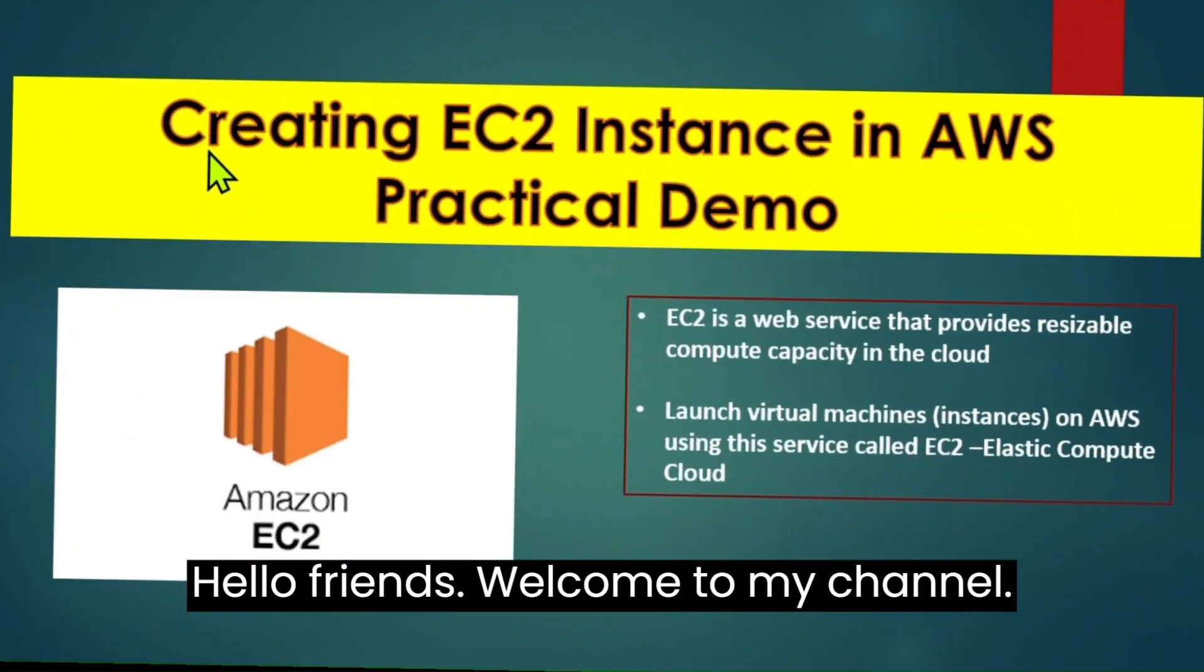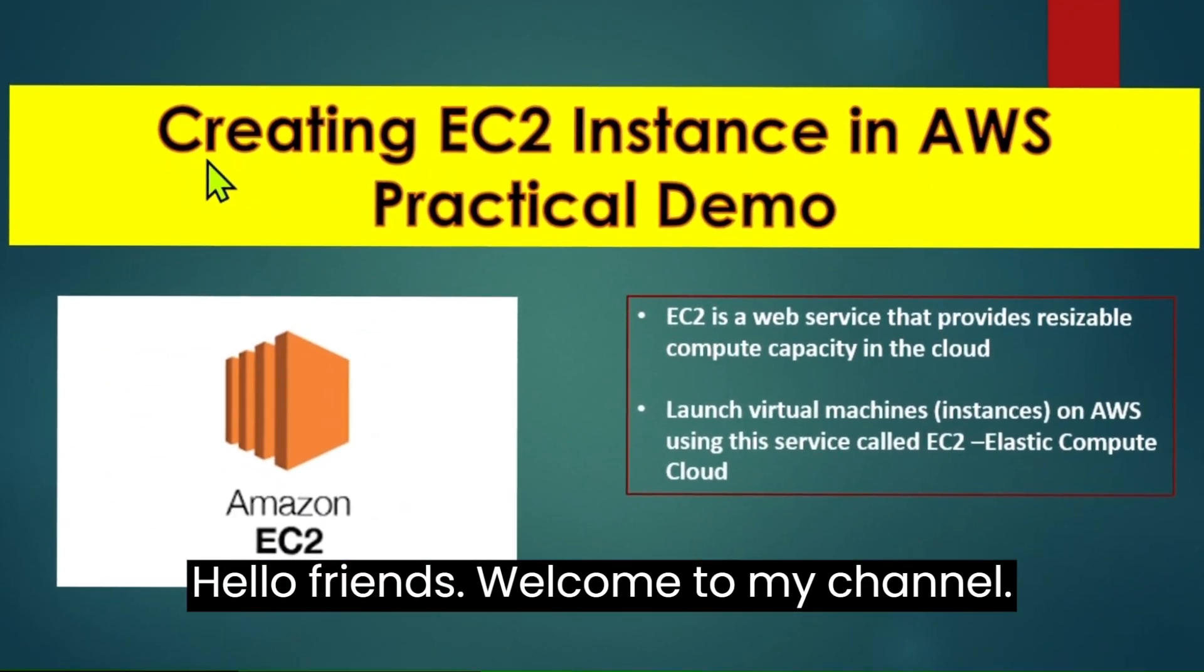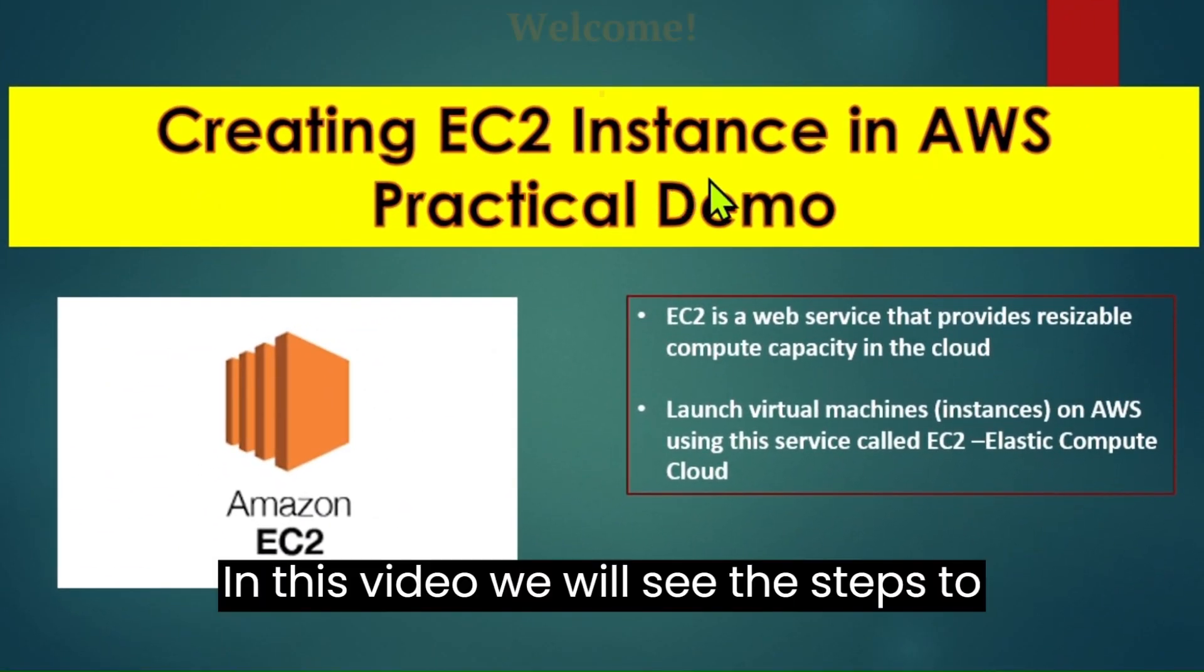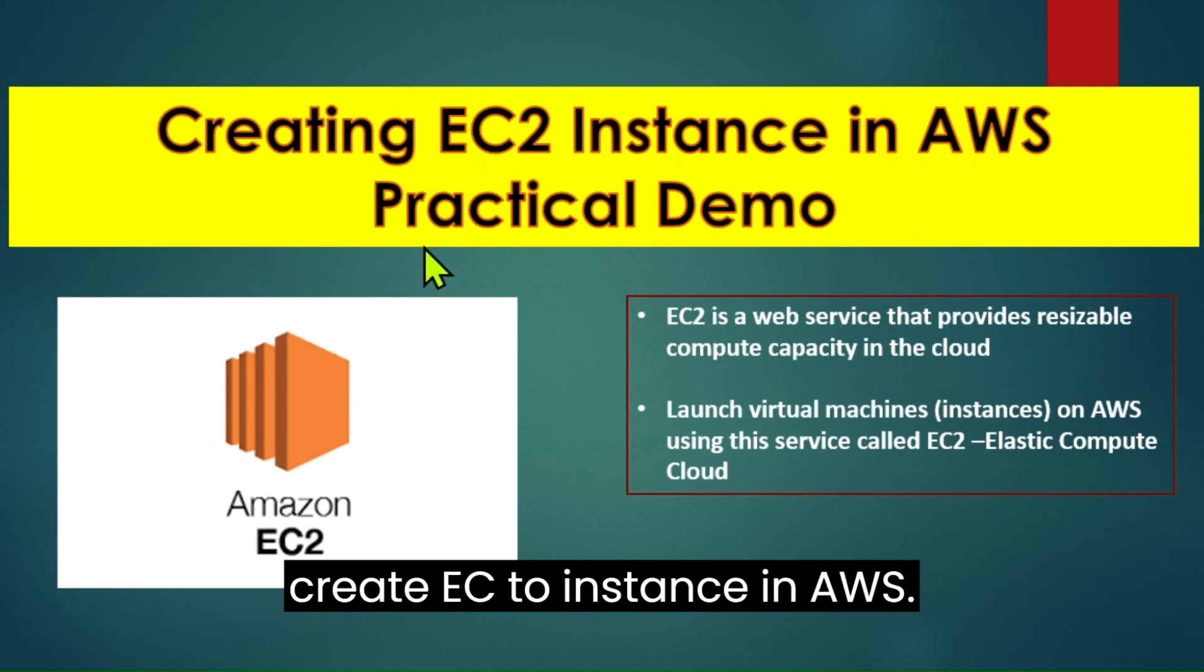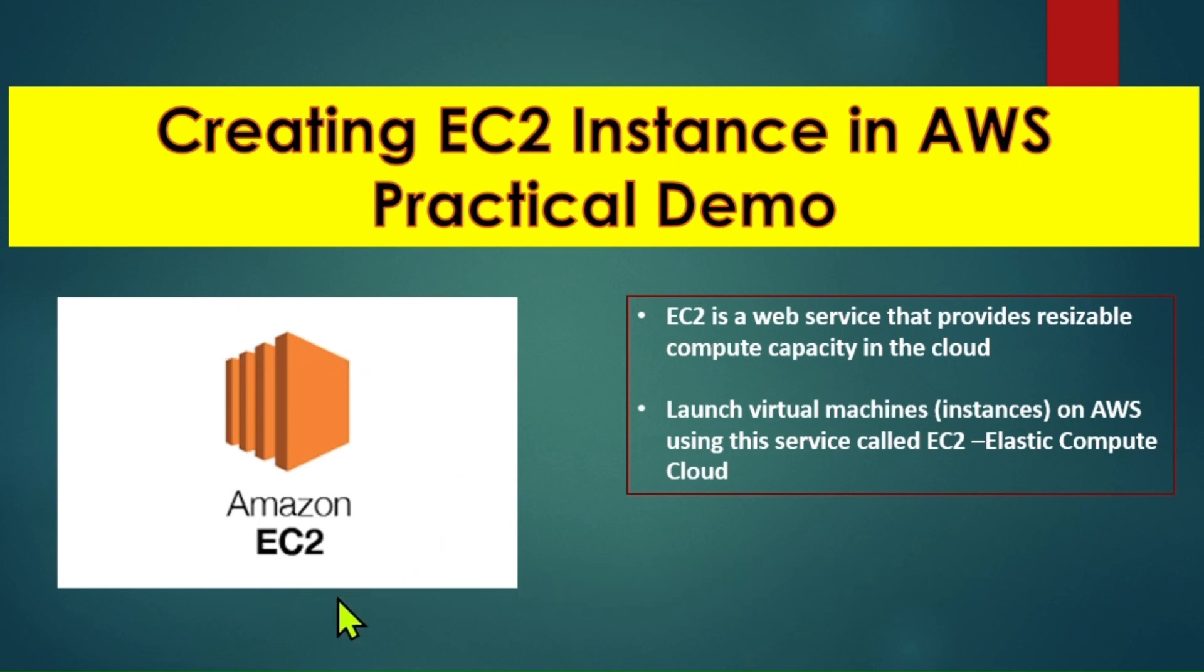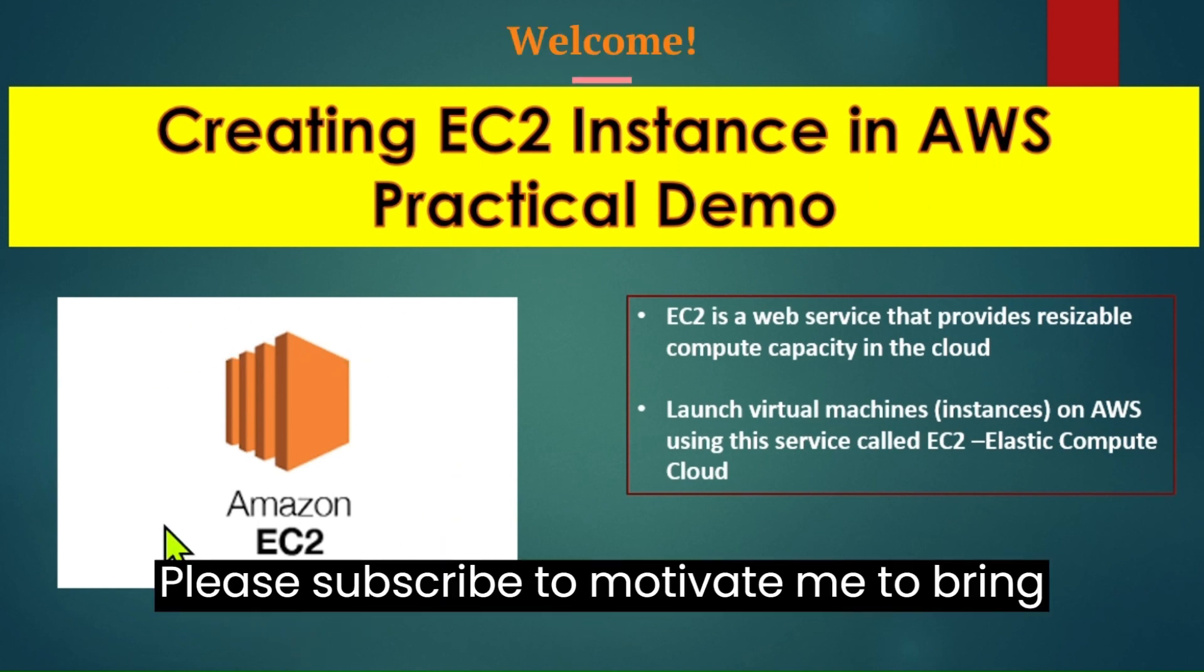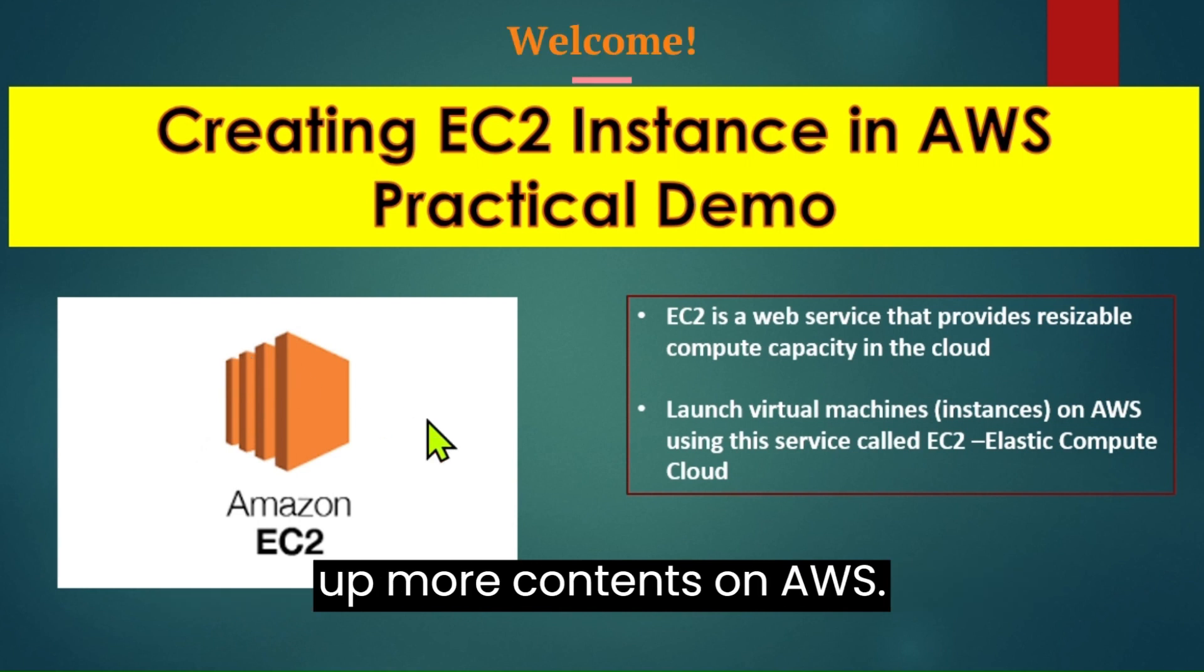Hello friends. Welcome to my channel. In this video we will see the steps to create EC2 instance in AWS. Please subscribe to motivate me to bring up more contents on AWS.